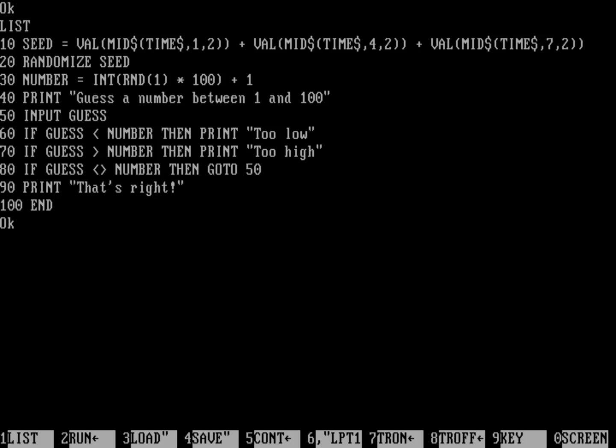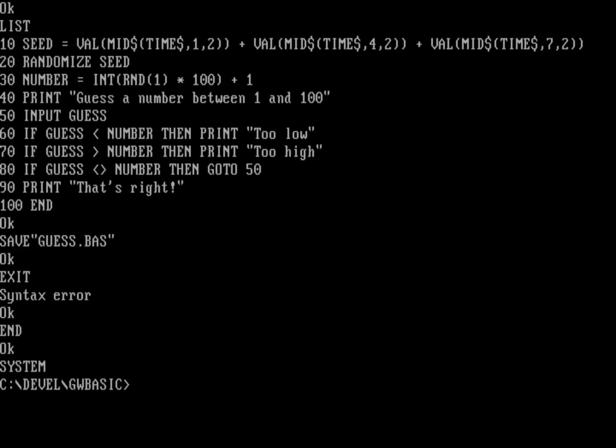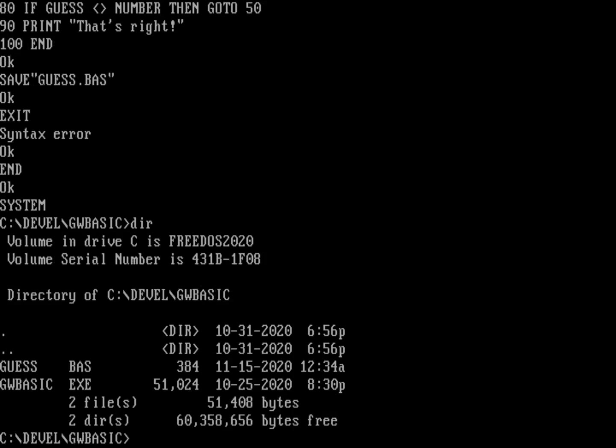Let's go ahead and save this program. So let's do F4 to start my save and we'll save this as guess.bas. And it's now saved my program as guess.bas. And now we need to exit back to DOS. Well, how do you exit back to DOS? You might think it's going to be like exit or end. Nope, that's not going to do it either. You actually need to do system. System will bring you back to the DOS environment.